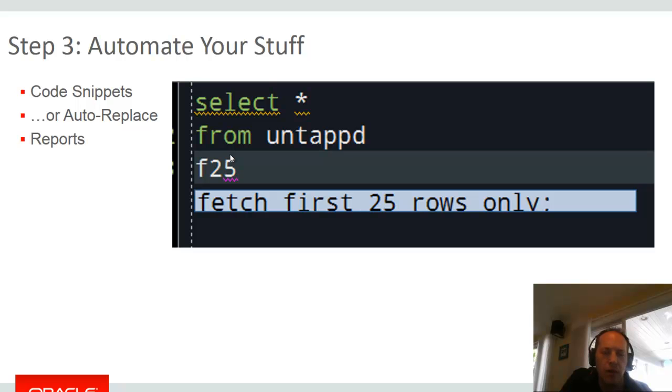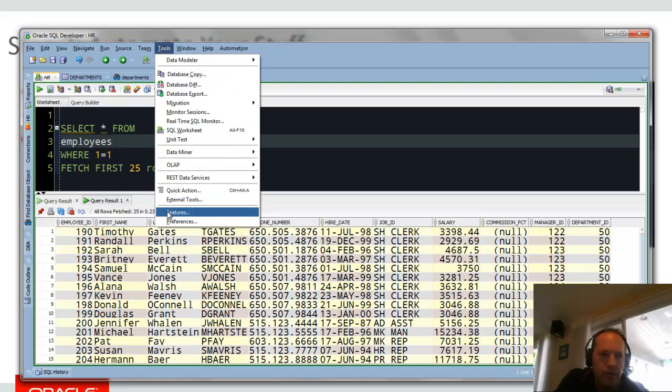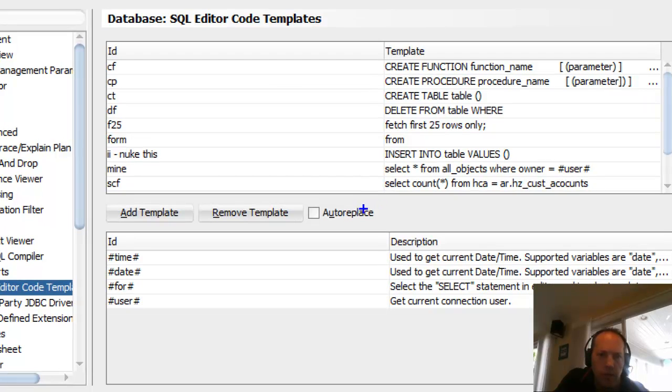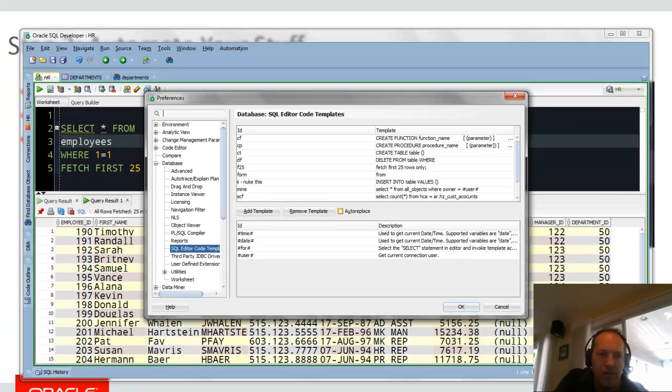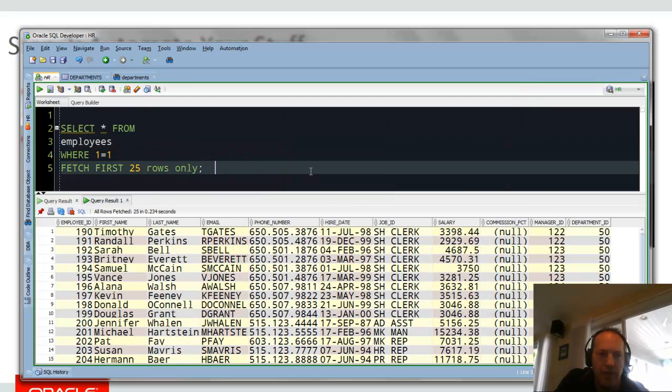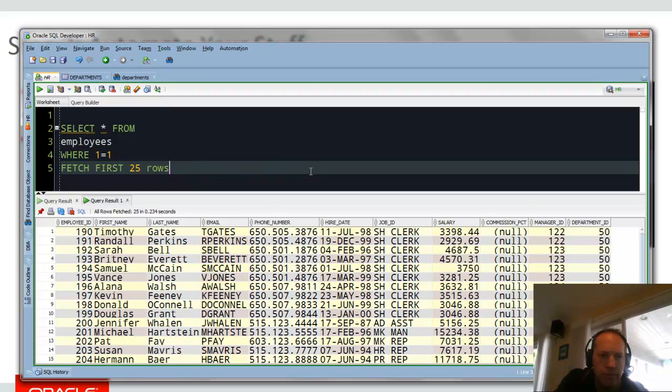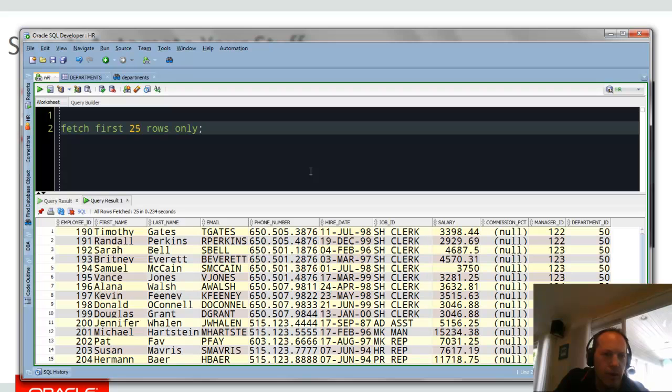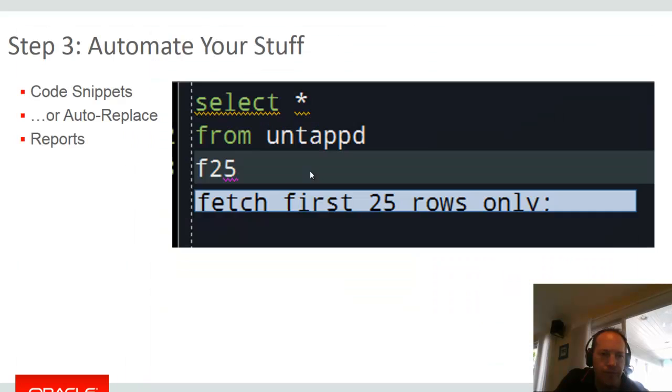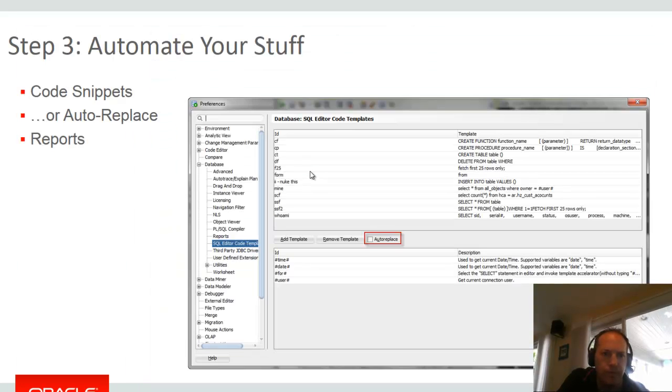So that feature can also be set up to be auto-replace. So on that preferences page, if you check auto-replace, as soon as I type this code snippet ID and hit the space bar or a carriage return, it'll automatically replace that snippet ID with the snippet text. The way it's set up out of the box, you have to activate it by request. And the keyboard sequence to activate it is the control key plus the space bar. So when you see me type F25, control space bar automatically pops that out. If I had auto-replace turned on as soon as I hit F25, enter, that would expand. And here we are. Screenshot of the preference page again.